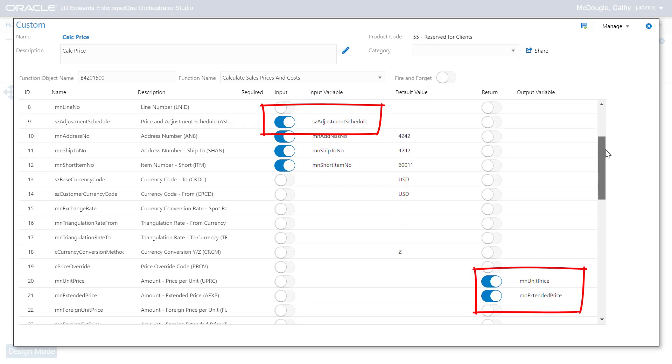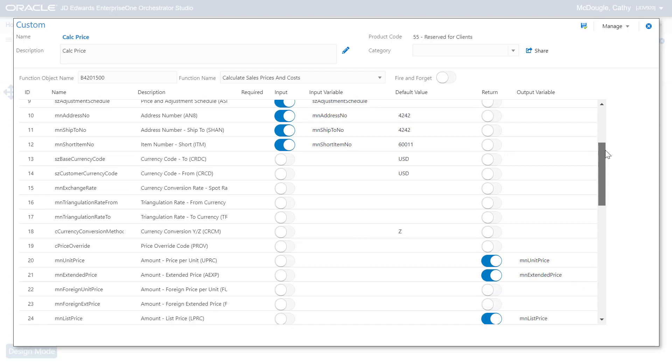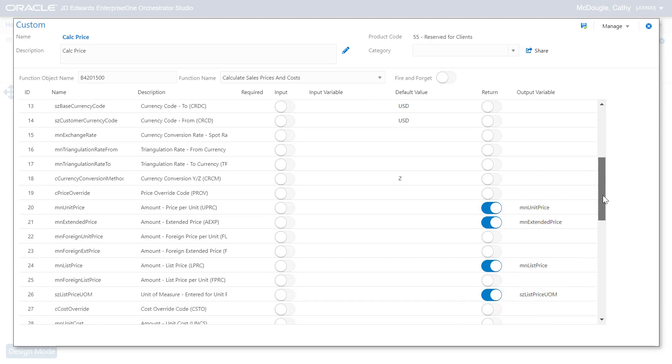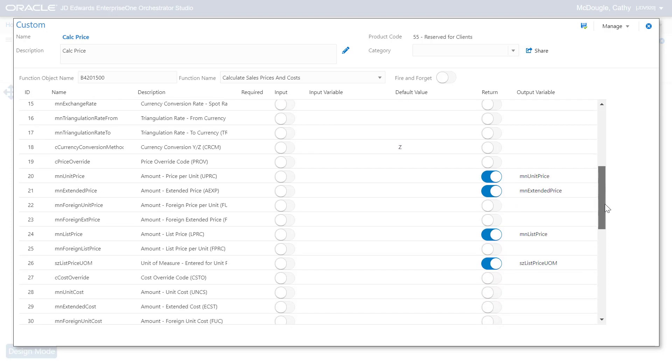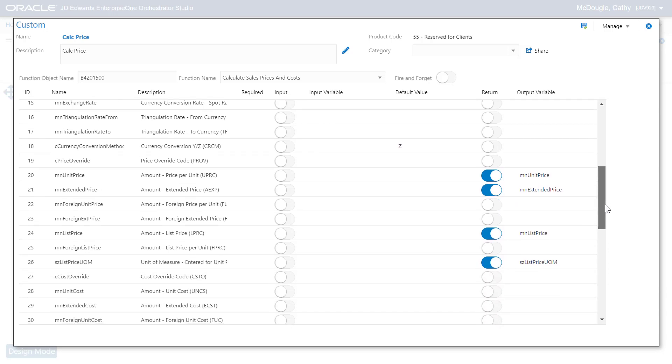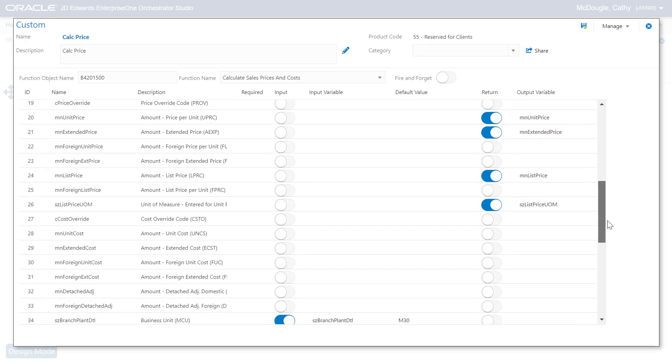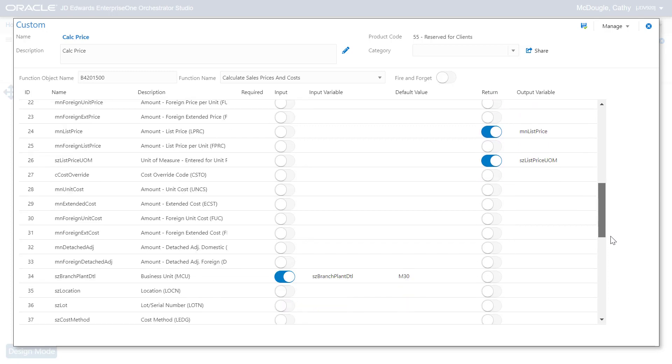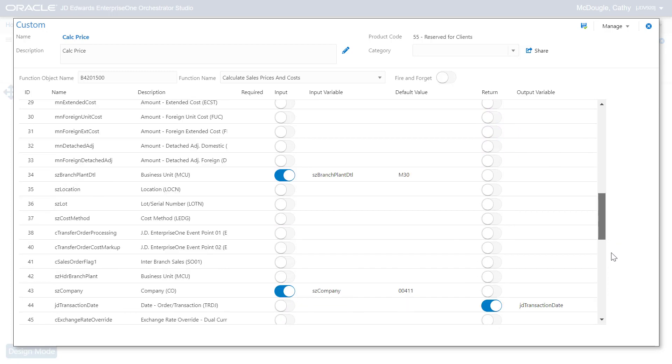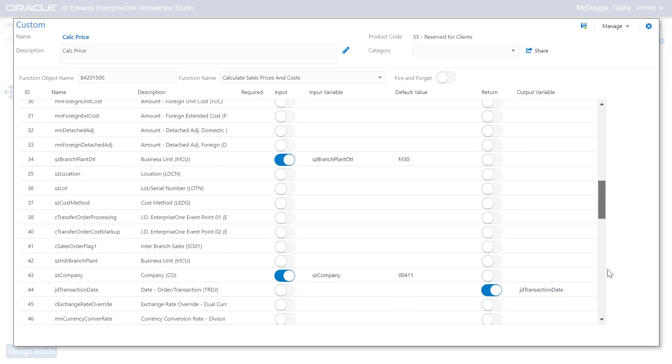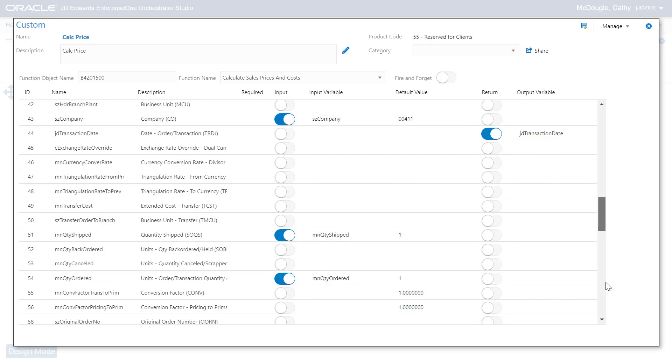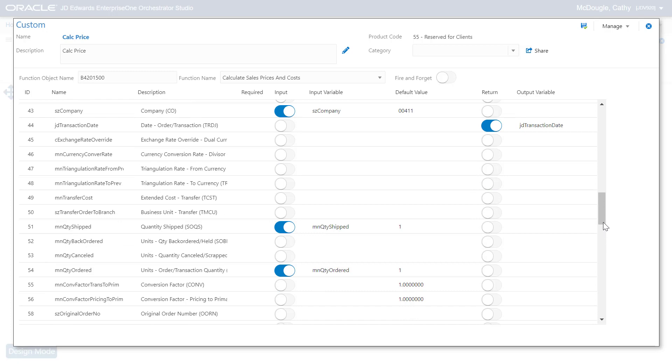As you can see, it is very easy to choose which inputs and outputs you want to use from the business function. And similar to any step in an orchestration, those inputs and outputs can be passed to other orchestration steps and to the final orchestration output itself.